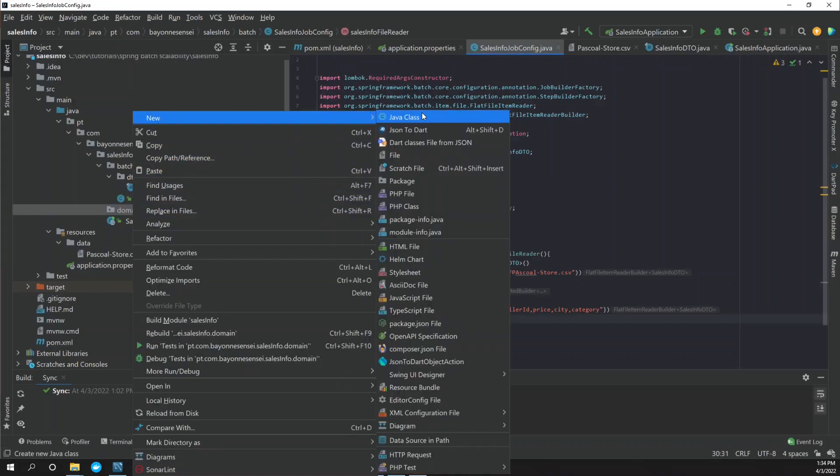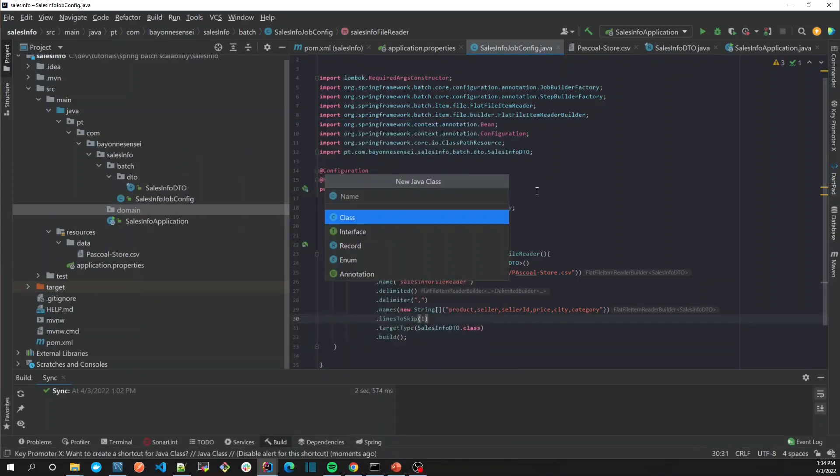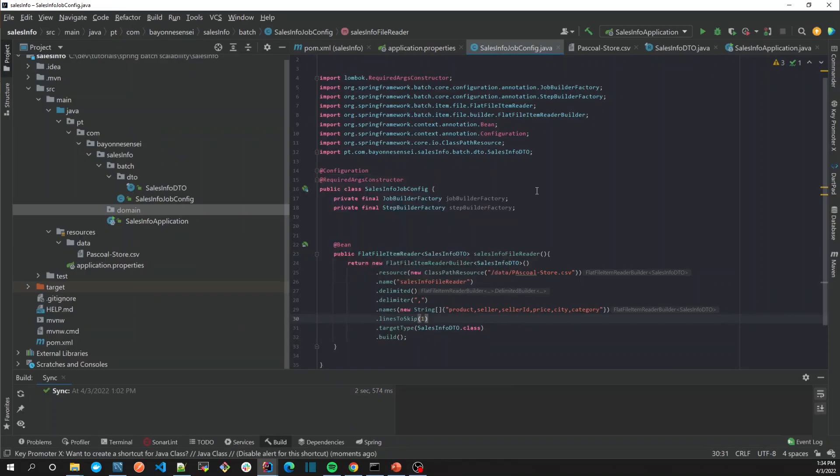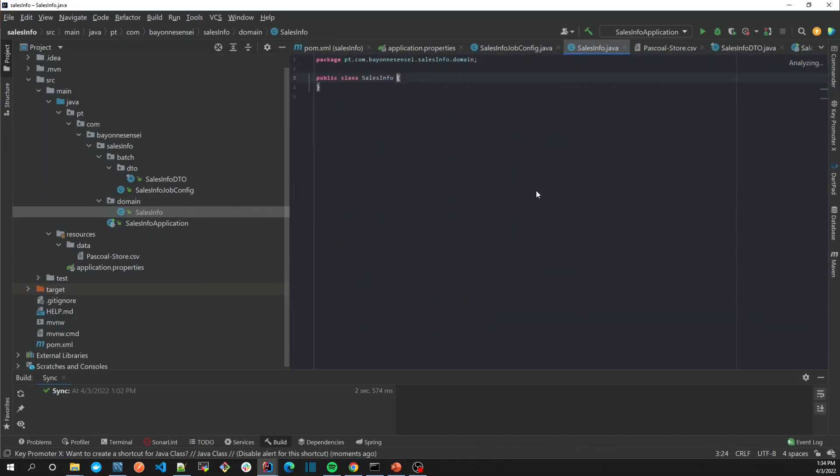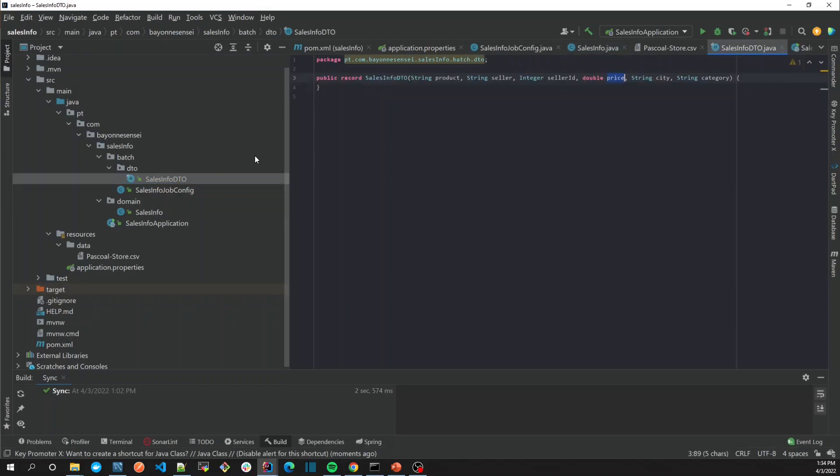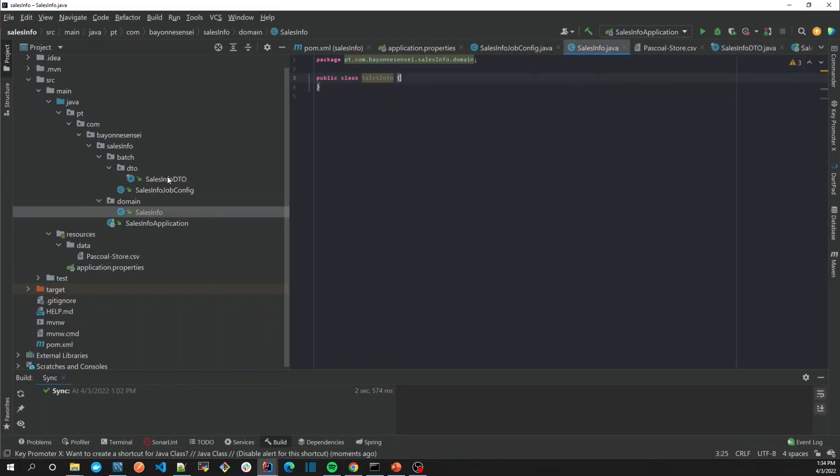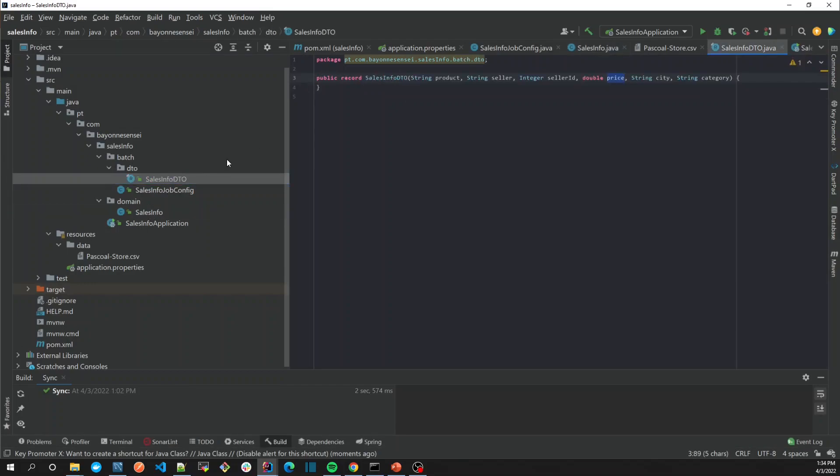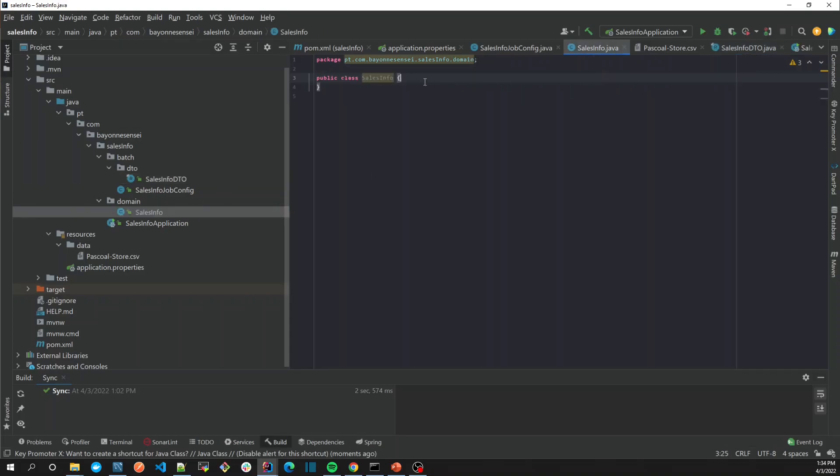create our entity, SalesInfo. The first one was SalesInfoDTO, but this is going to be a class. It was a record before, but now it's a class because we don't need to apply any rules there. For example, if you're using DDD with rich domain, maybe you need to